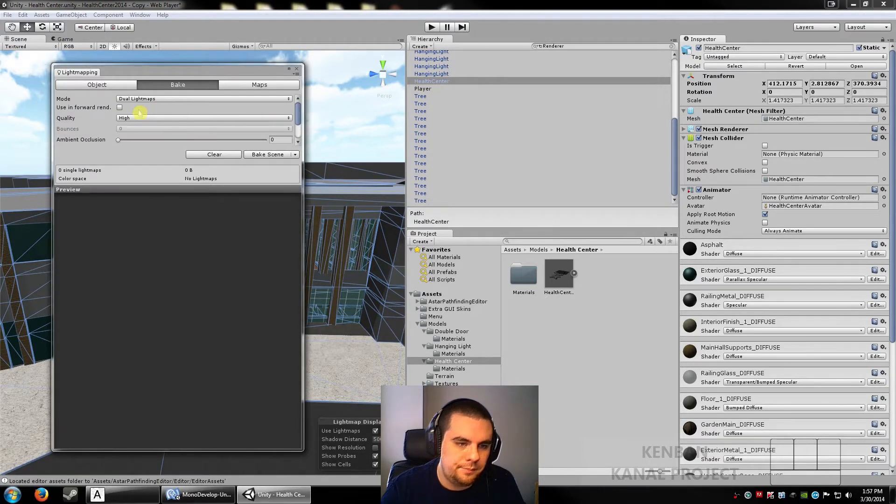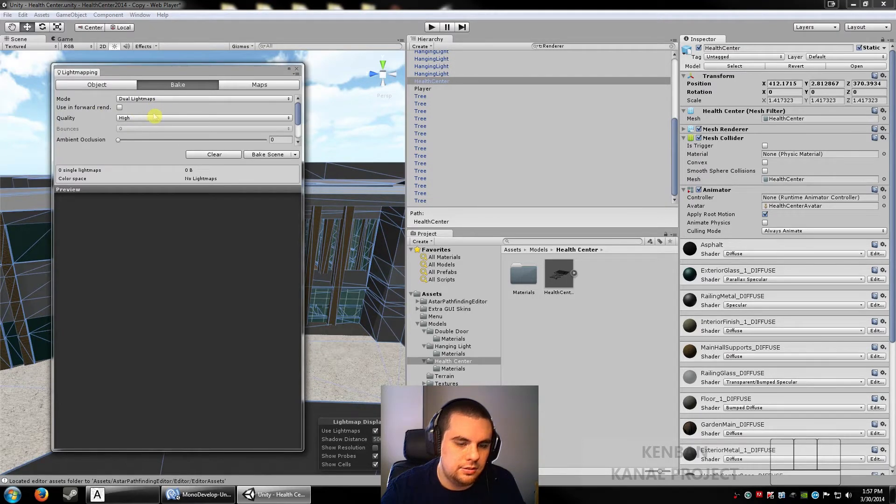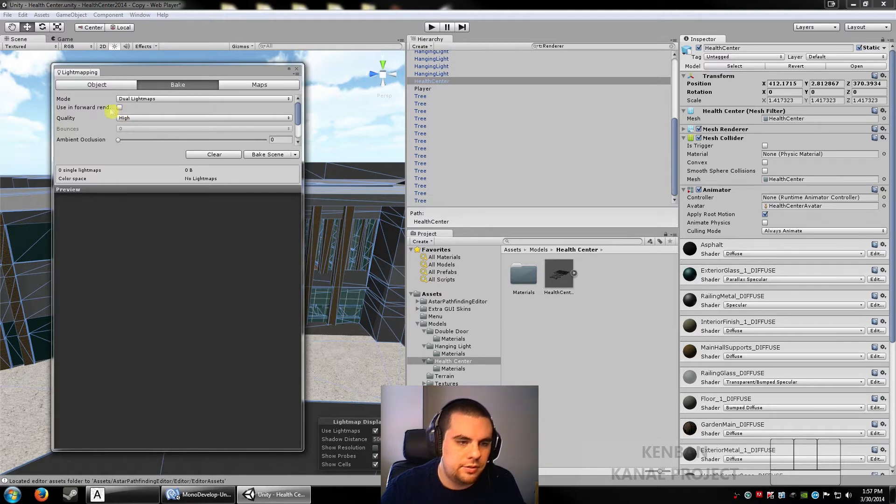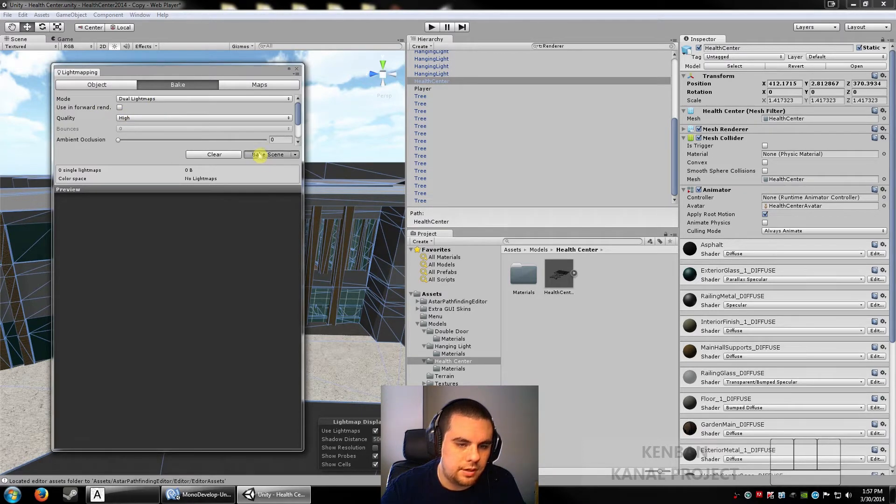You can go to bake. You can play with these settings. You can go see Unity's documentation. It's not that great, but hopefully it'll give you an idea of what you can play with. And you can click bake scene.